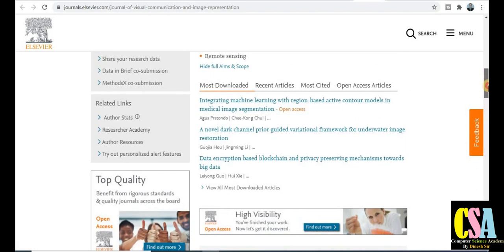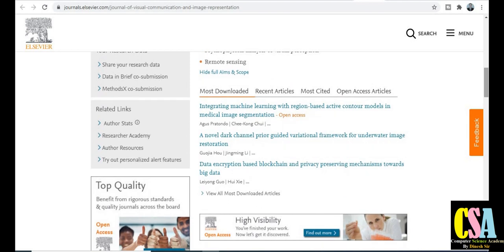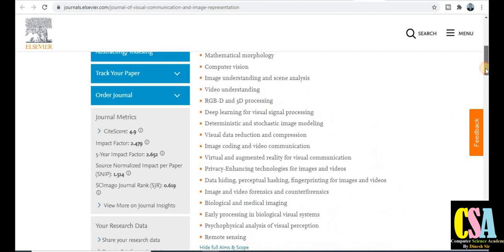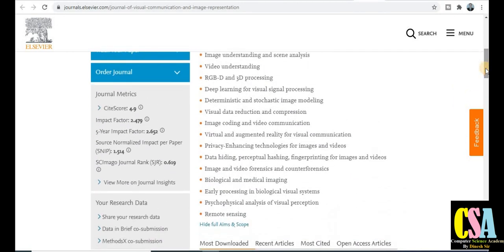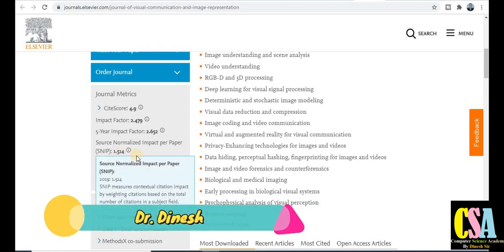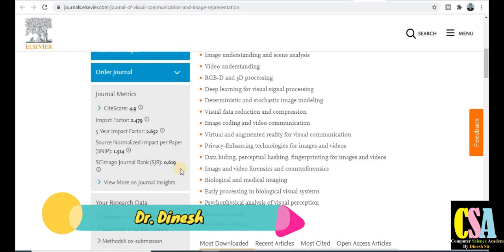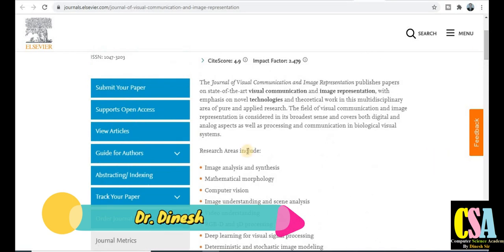You will find good news about quick publication, like calls for papers. The journal metrics are very important — the CiteScore is 4.9, the impact factor is 2.4, the five-year cumulative impact factor is 2.6, the SNIP rank is 1.5, and the SJR is 0.619. This is a Scimago journal.